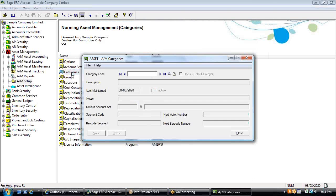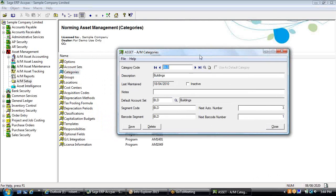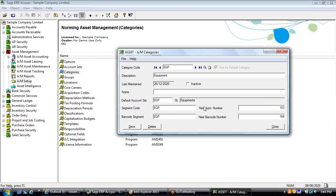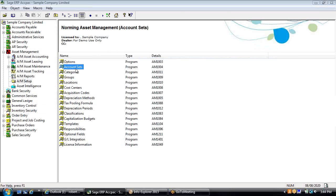Under account sets, we have categories, which allow you to hold additional detail on assets within the fixed asset subledger. While you may have an account set for buildings or equipment, within fixed assets you could categorize equipment in more detail — for example, manufacturing equipment versus office equipment. Both types would roll up into the default account set for equipment, allocating to the control account in the general ledger, primarily for statutory financial statement presentation.